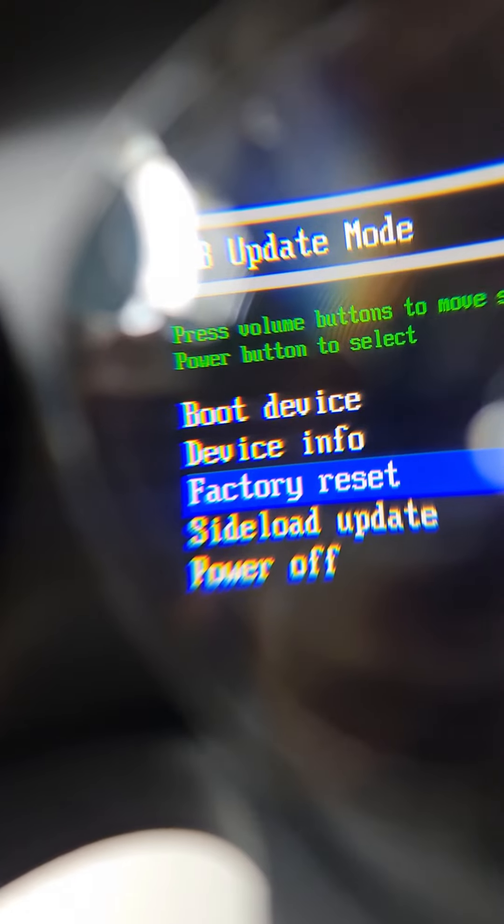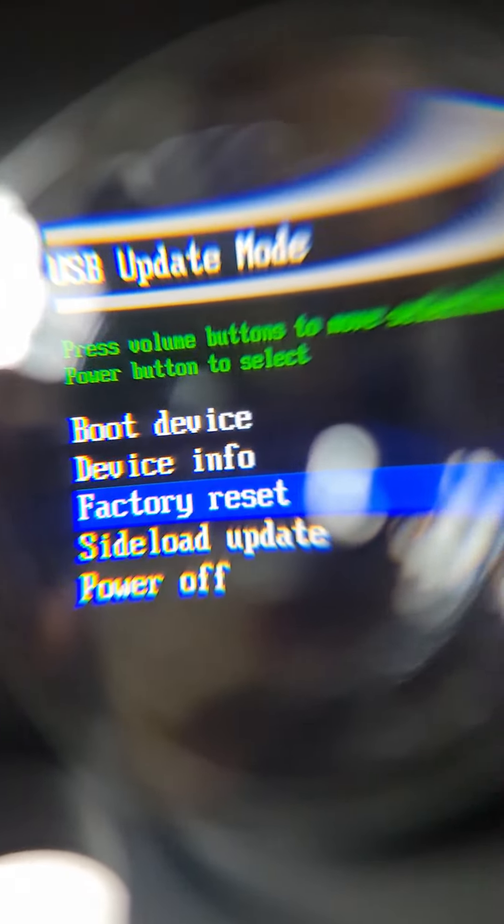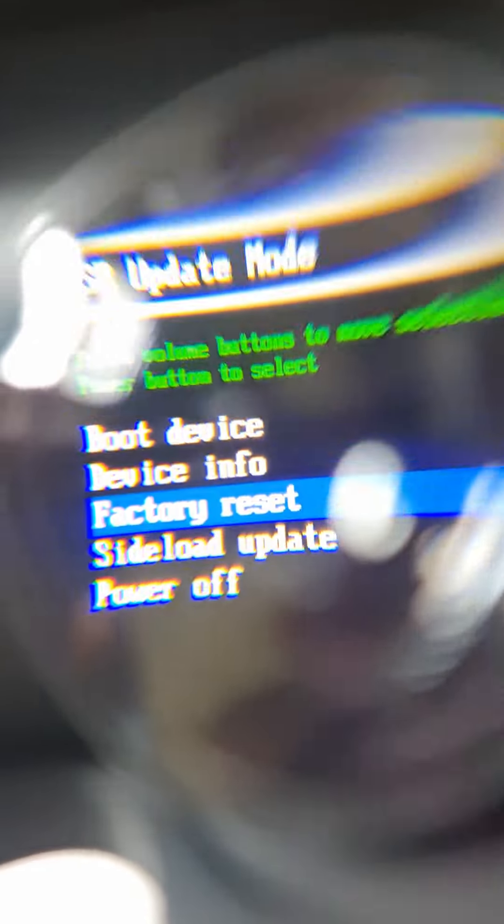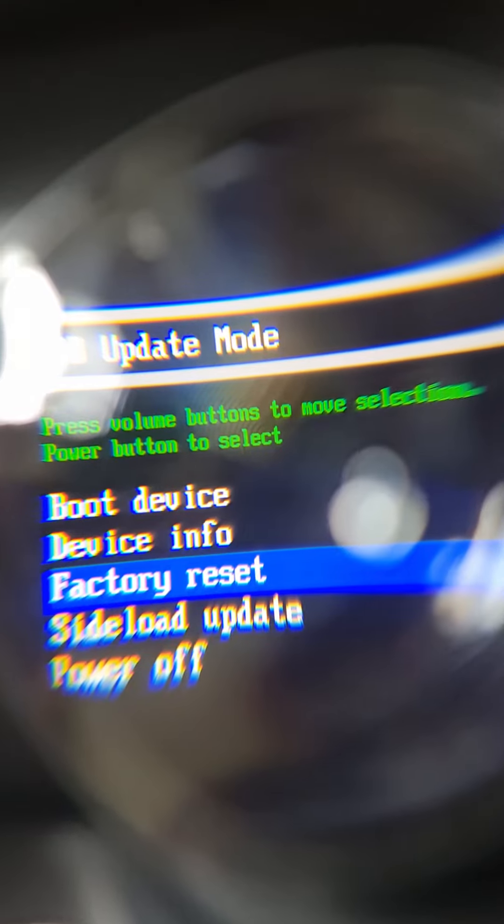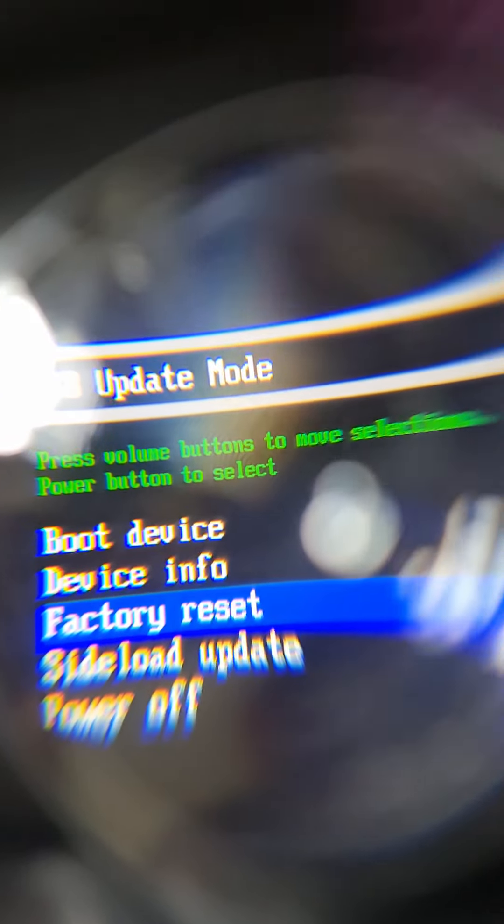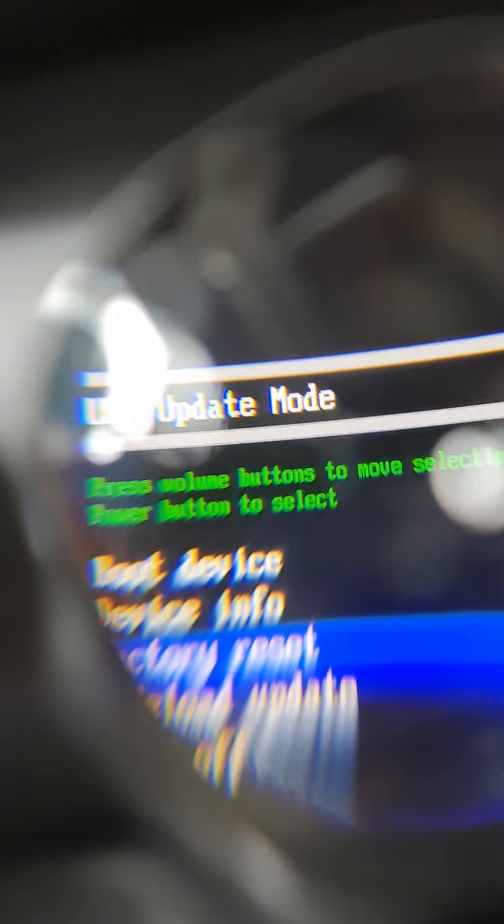So once you have it there, it says press volume buttons to move selections, power button to select. So you need to press your power button now.